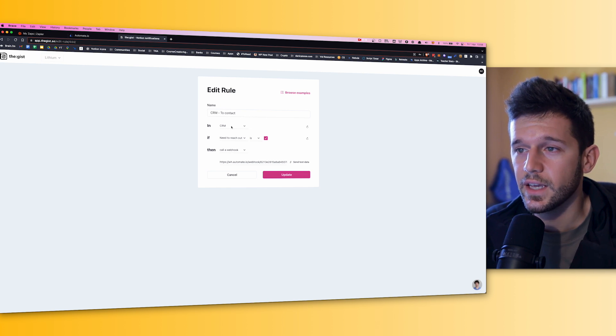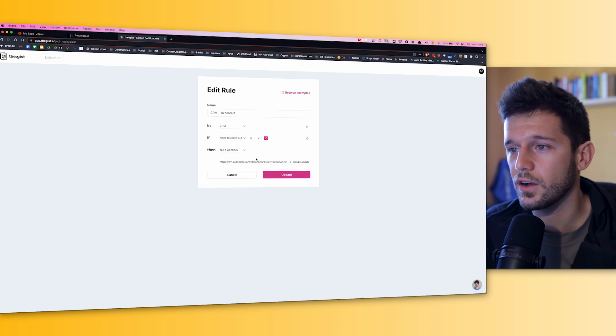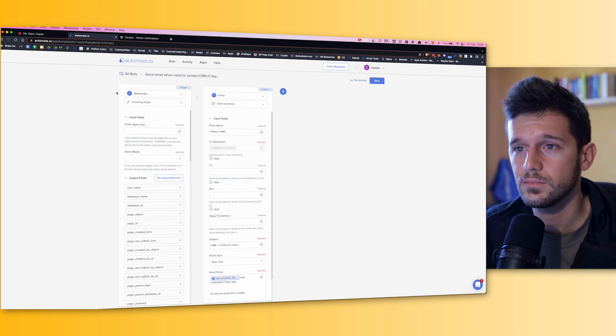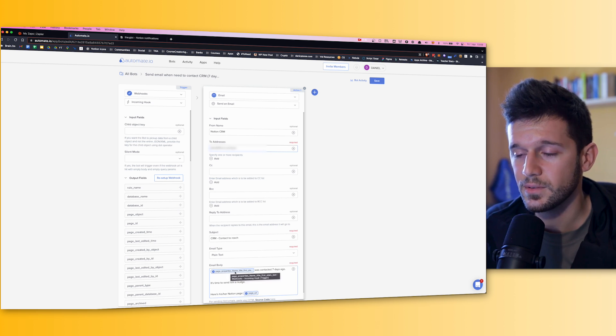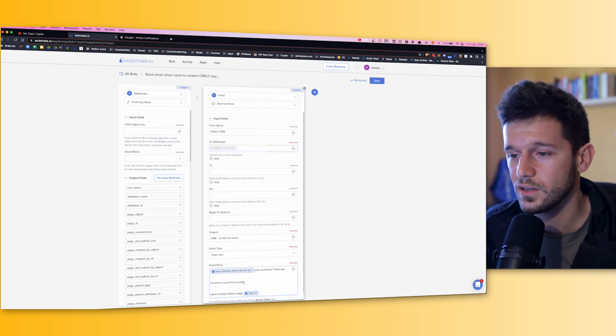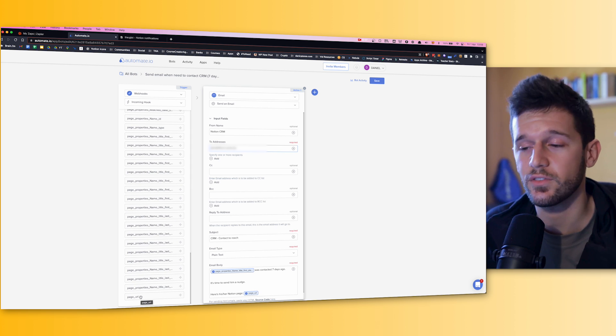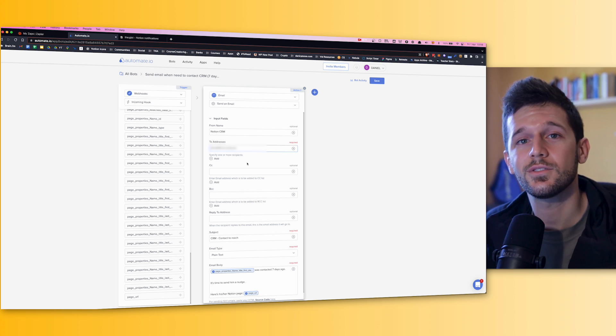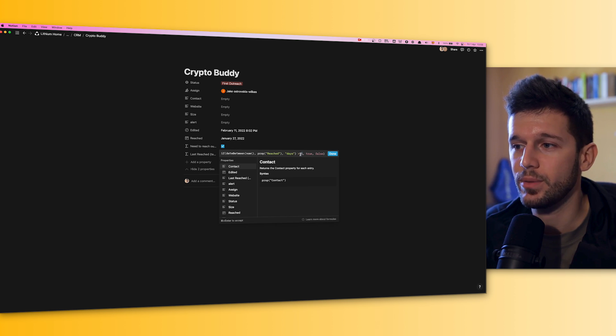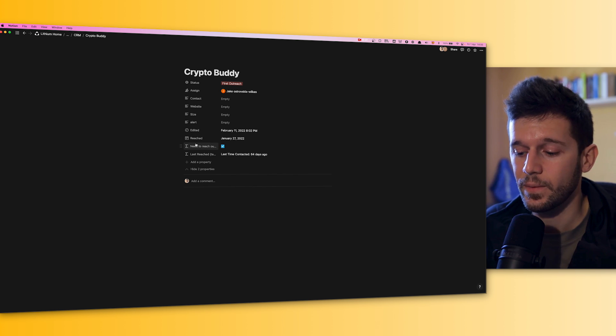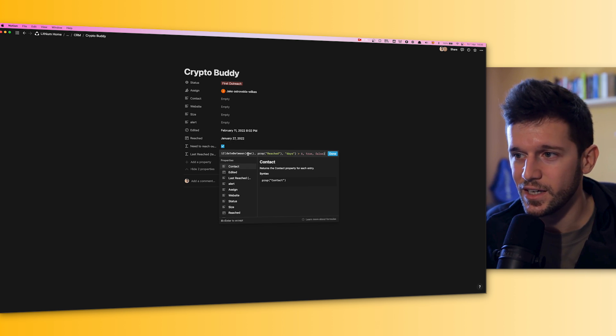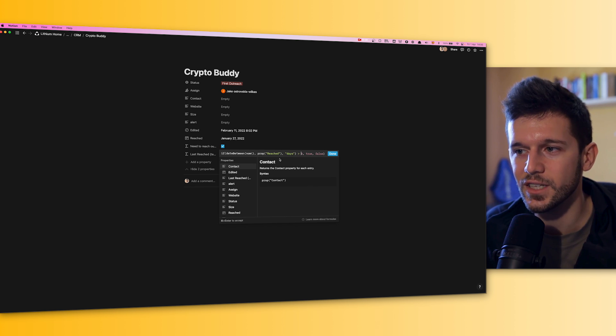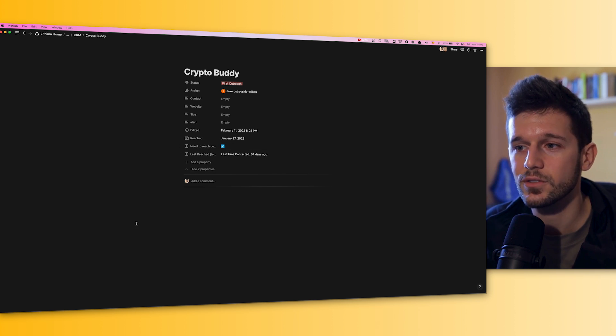We can see here in the CRM database, when need to reach out is checked. And this is a formula. And we are going to call the webhook. And then in Automate.io, this automation is pretty simple. This is the webhook, the same way that we set it up before. And we just send the email with this information, some name, like this is going to be the name of the person was contacted seven days ago. It's time to give him a call. Here's his Notion page, because we can get this Notion page from the page URL. This comes from the webhook. This is a very easy way to send us notifications when we need to talk to someone. Of course, we can even decide this number instead of being here embedded in the formula. We could even create a different property where we are going to set the frequency that we want to contact this person and use that frequency in the formula. We can do it this way, because in the end, what is going to be the trigger for TheGist is just this checkbox.